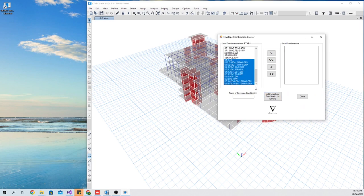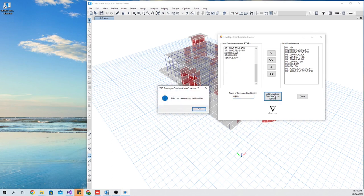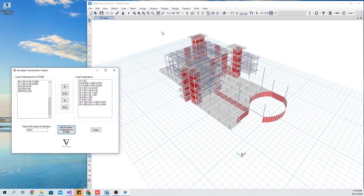After selecting all load combinations you want to include in the envelope combination, use the arrow keys. Then input the name of the envelope combination and press Add Envelope Combination in ETABS model.